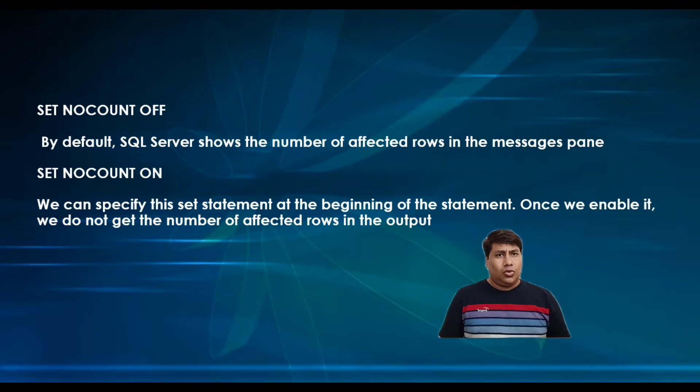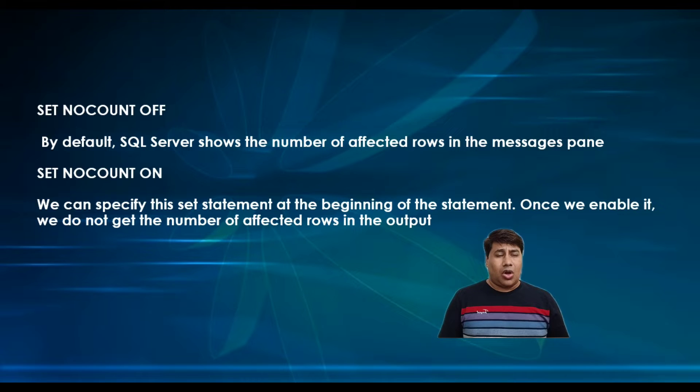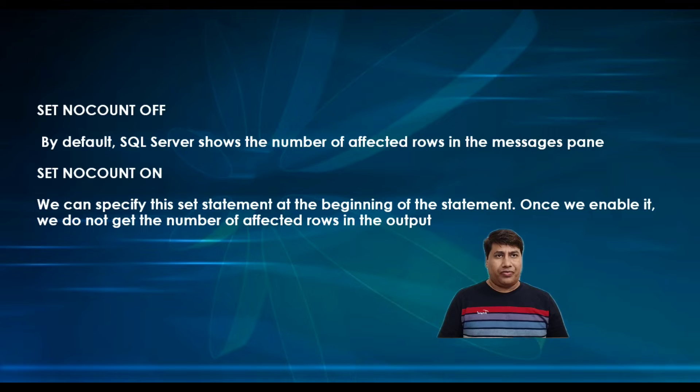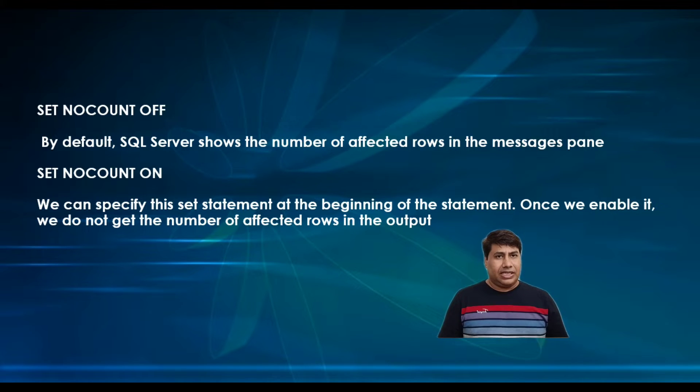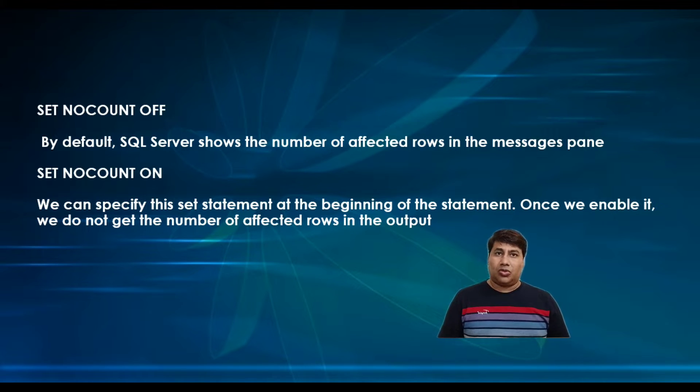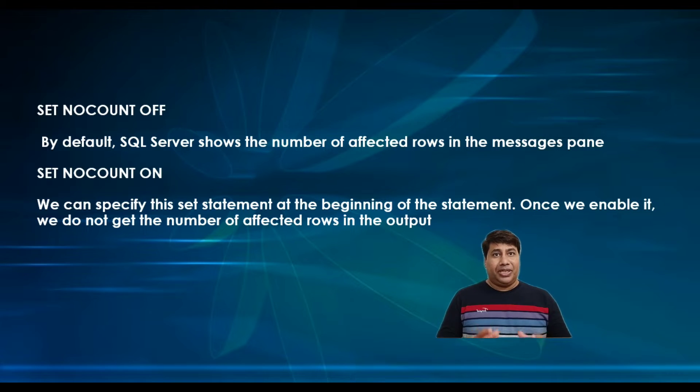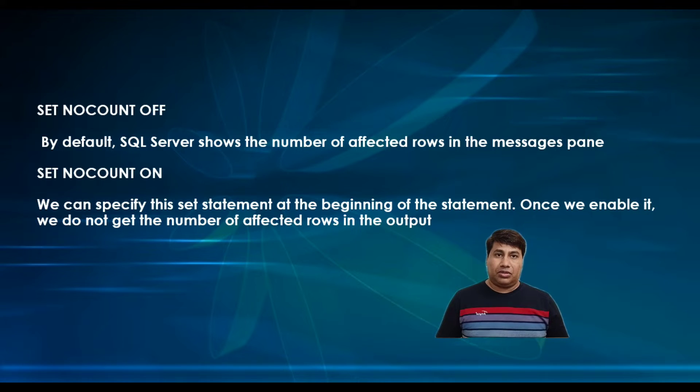SET NOCOUNT OFF: By default, SET NOCOUNT is off. SQL Server shows the number of affected rows in the message. SET NOCOUNT ON: Once we enable it, we do not get the number of affected rows in the output.